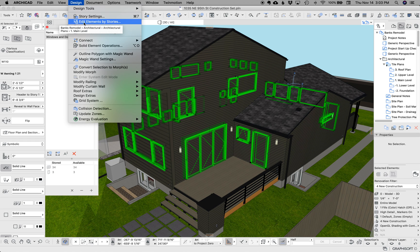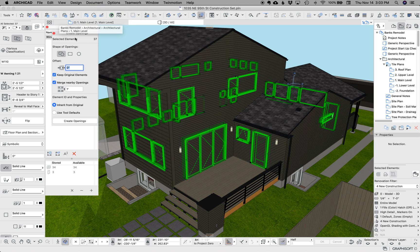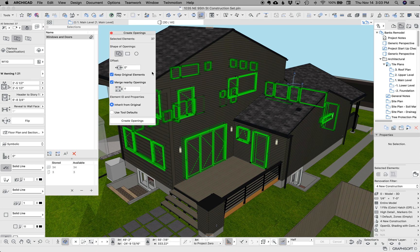And then if you go up to design, connect, create openings from selection, you get this little palette.